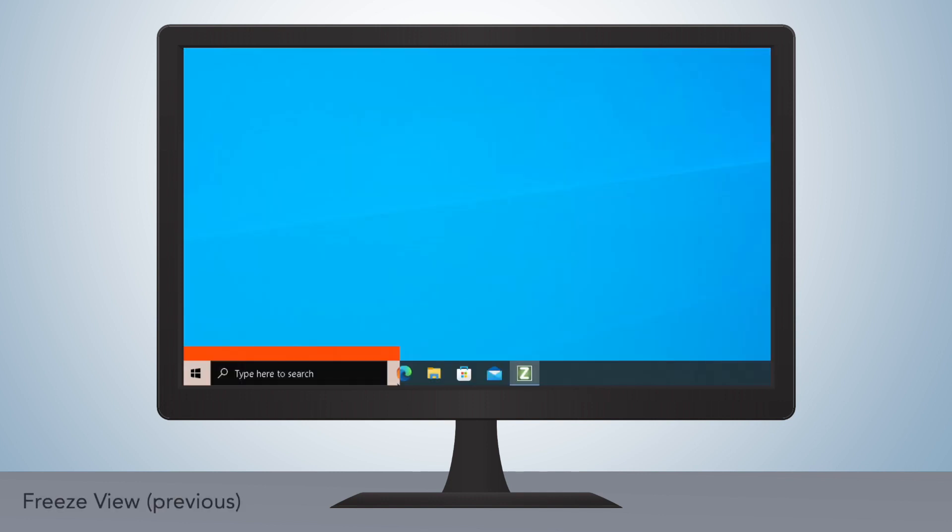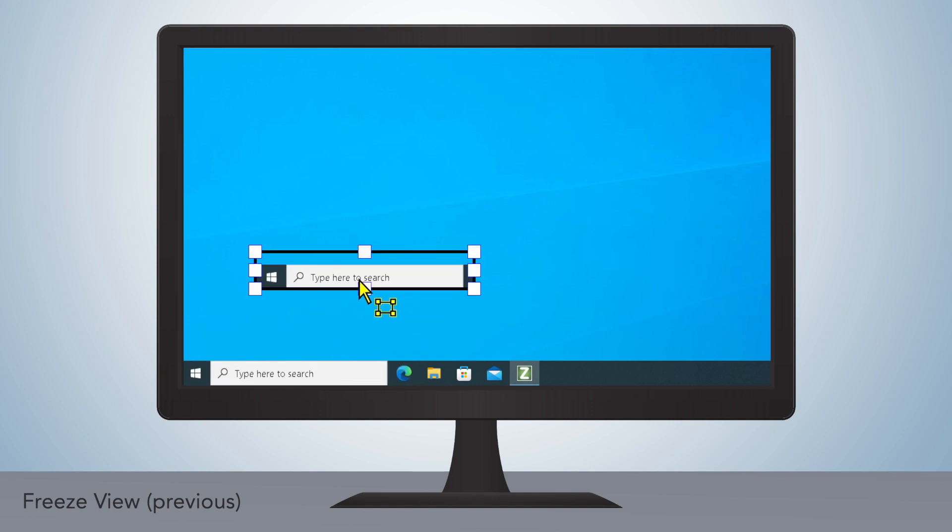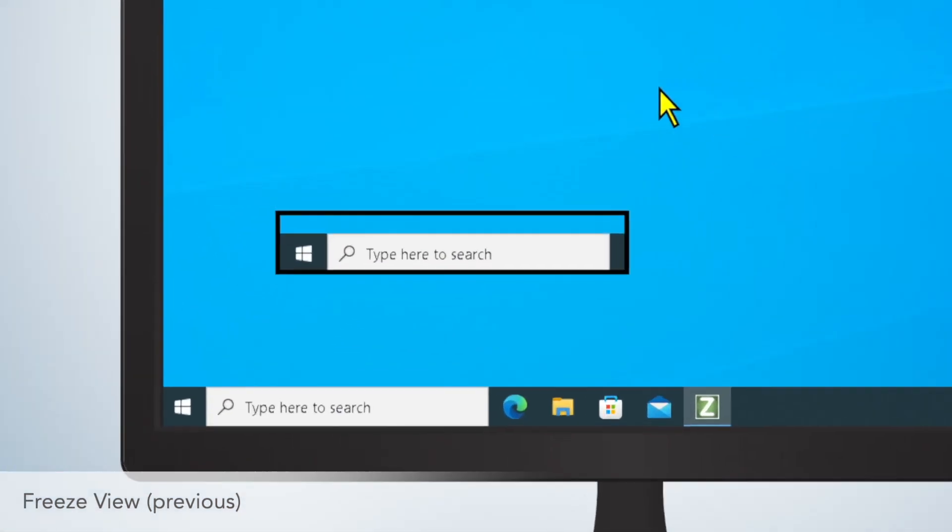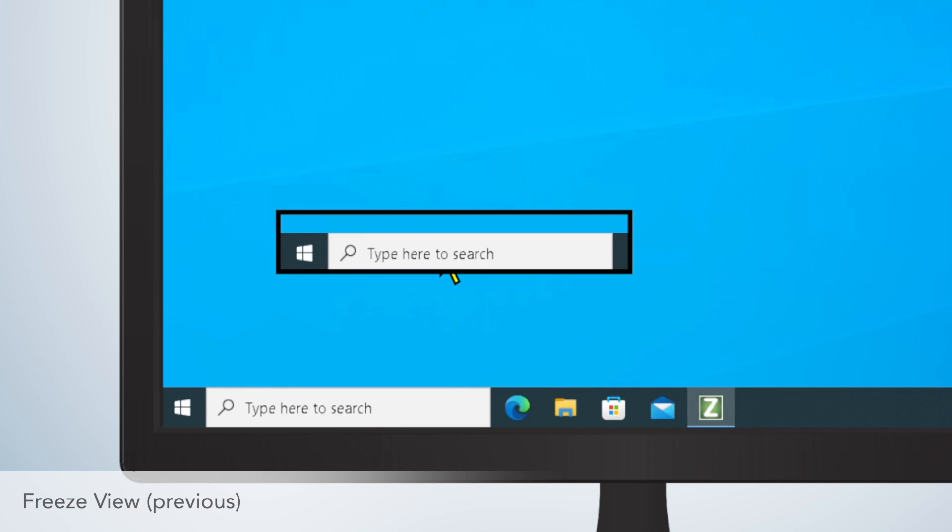In past versions, FreezeView only allowed users to view content shown within the window, not interact with it. The mouse cursor would move behind the FreezeView, unable to click buttons or links that might appear on screen.